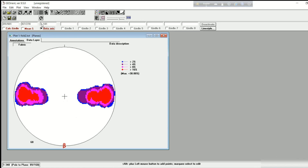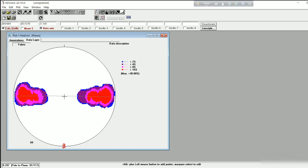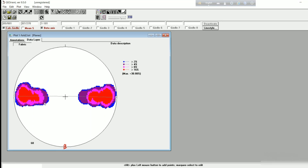Now we have to click on 'Fit Girdle'. The beta axis tab is showing 1 and 181, meaning the beta axis plunges 1 degree towards 181. This great circle represents the calculated girdle, which is perpendicular to the beta axis. The beta axis actually represents the fold axis, while the profile plane is represented by the calculated girdle. This kind of bimodal distribution is called strongly girdle distribution since the poles are perpendicular to the planes.